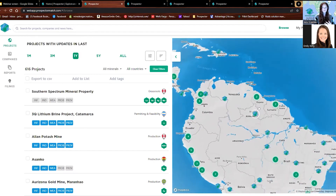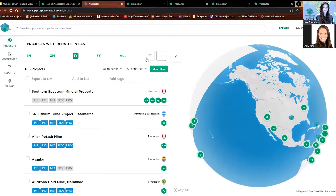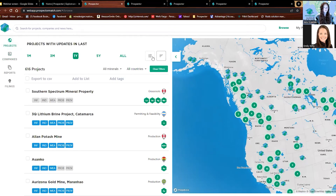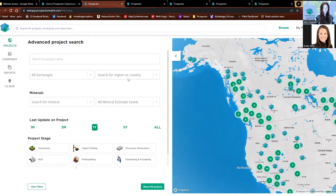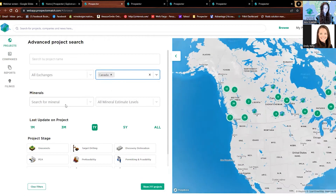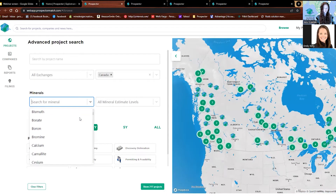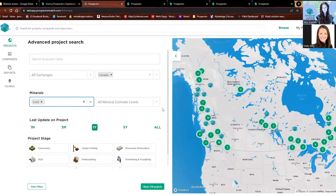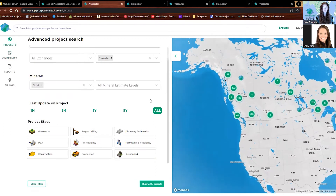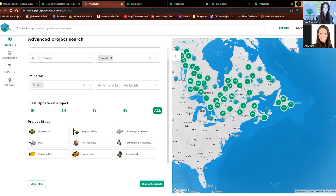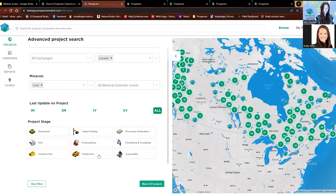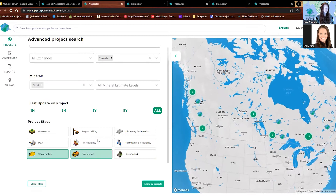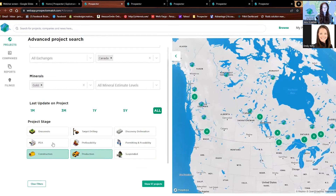We also have the ability to search companies with the search bar, and we have advanced filters. If you're looking for a particular project to fit your criteria — let's say you're interested in Canadian gold — you can type it in or scroll down to G for gold. Let's click all for the last update on the project. You can see so far we have 2,223 projects listed for Canadian gold. I'm going to choose production and construction. With Prospector, anything above the PEA stage is going to show a life of mine plan, which is important in your analyst free trial.